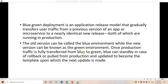Once production traffic is fully transferred from blue to green, then blue can be put in standby in case of rollback, or pulled from production and updated to become the template for the next update. So blue will be in standby and green will be in running state. The transfer from blue to green environment in a smooth way is termed blue-green deployment. Let us understand why it is required with respect to Step Functions.